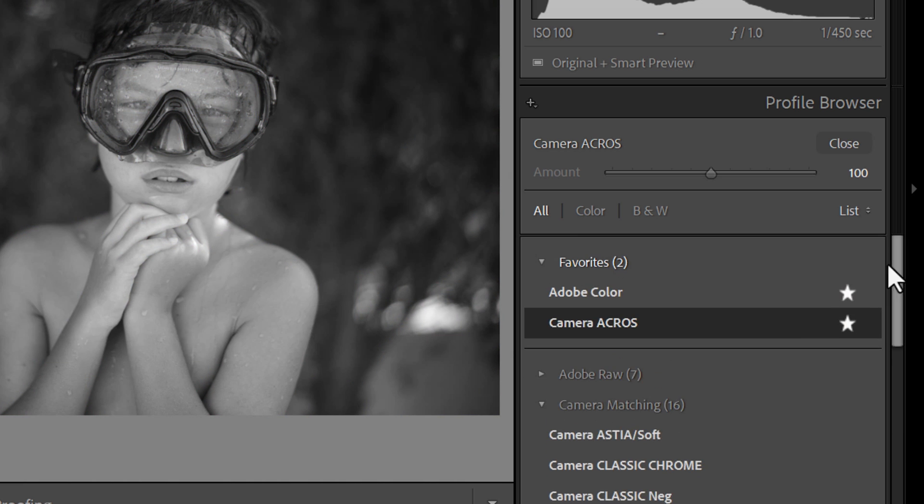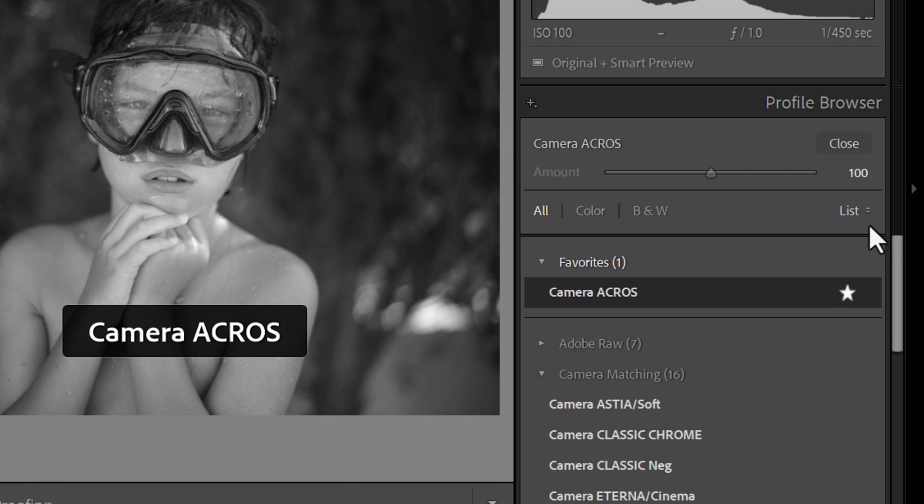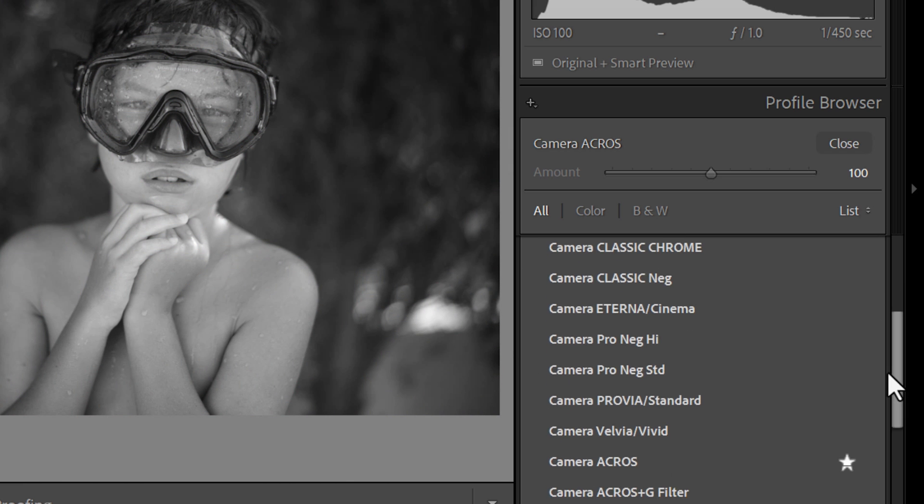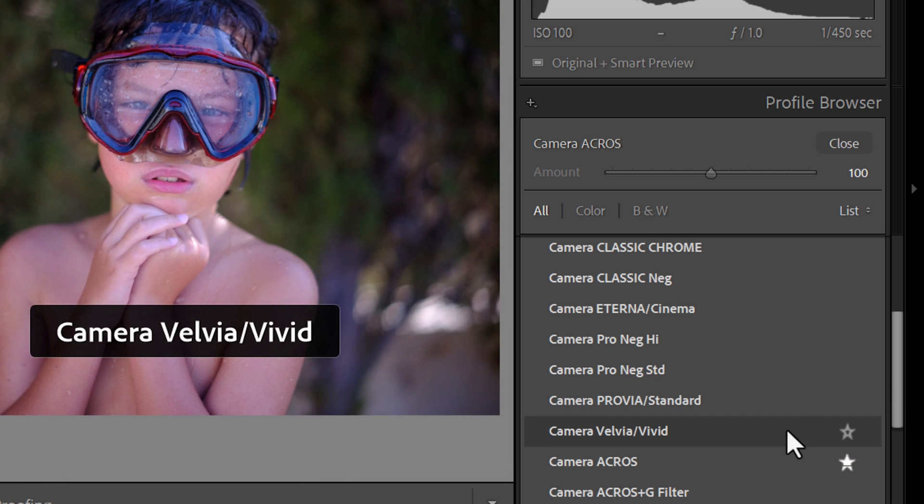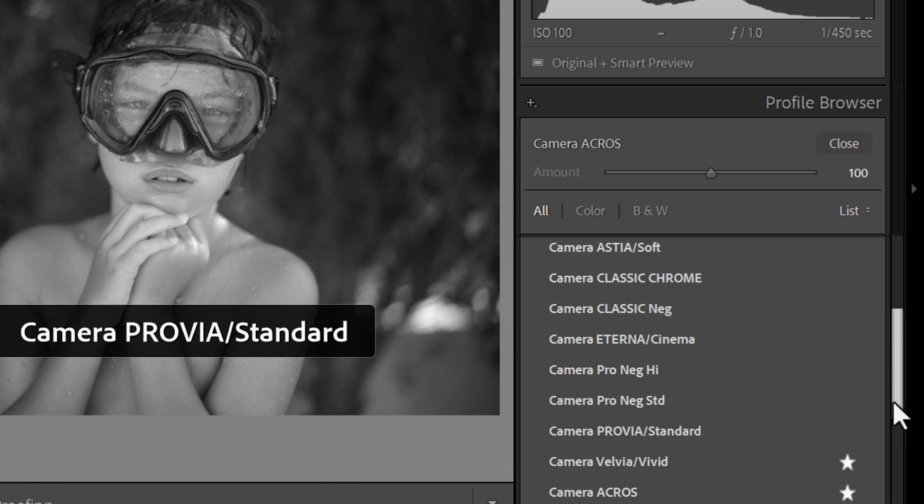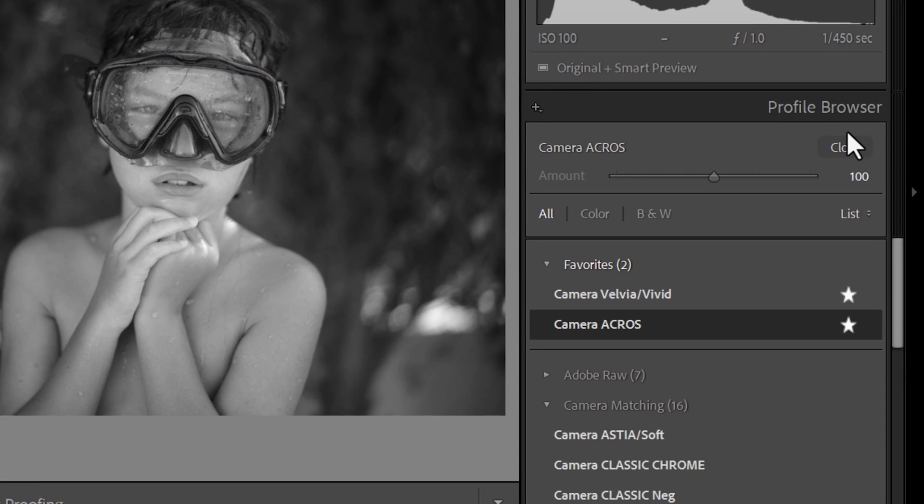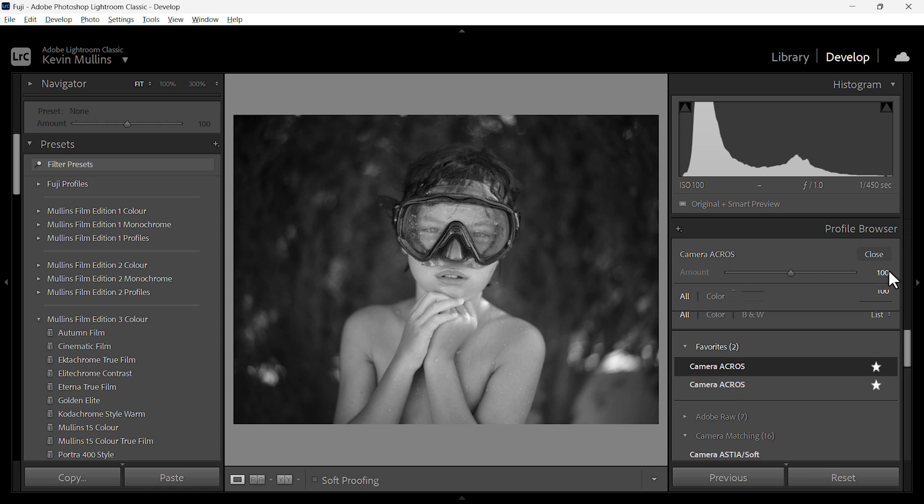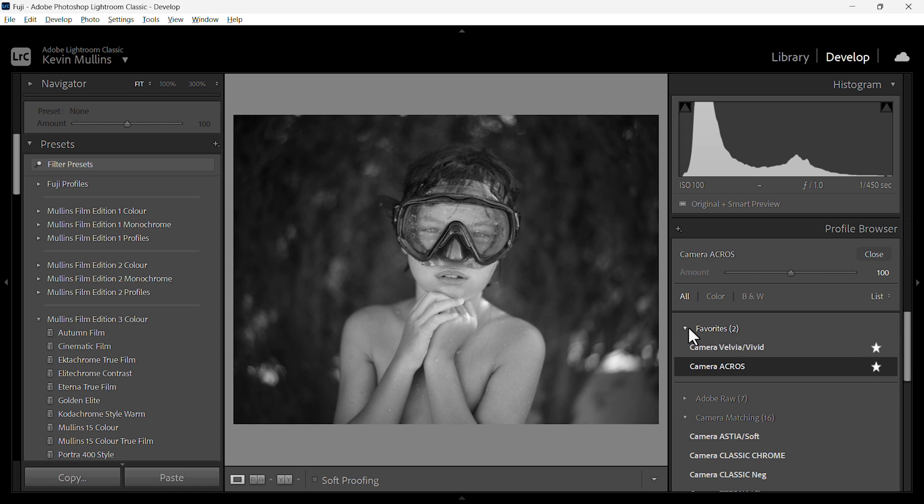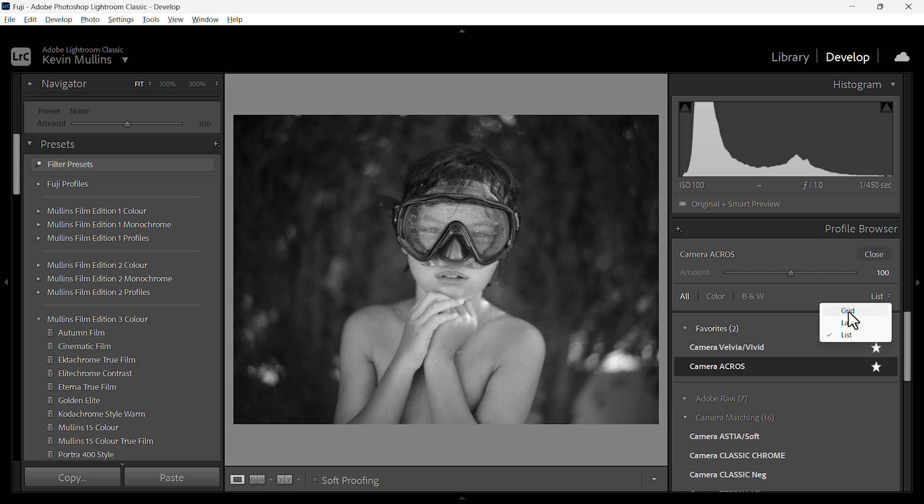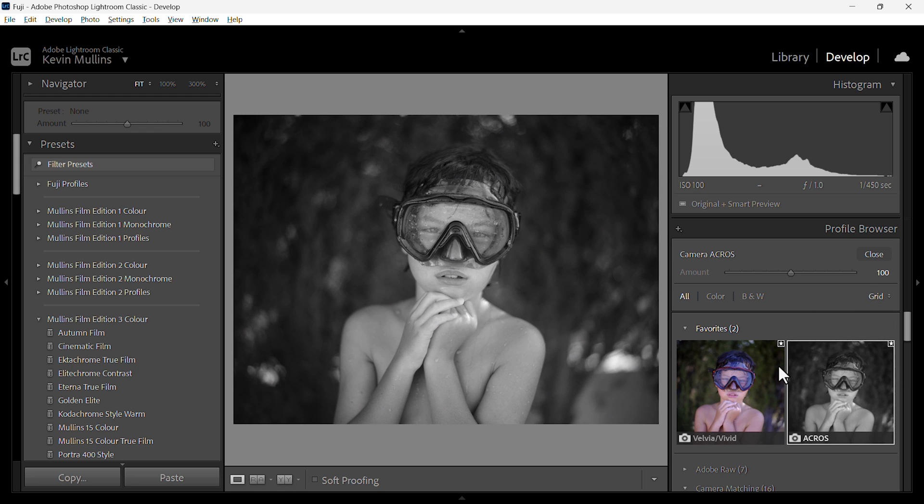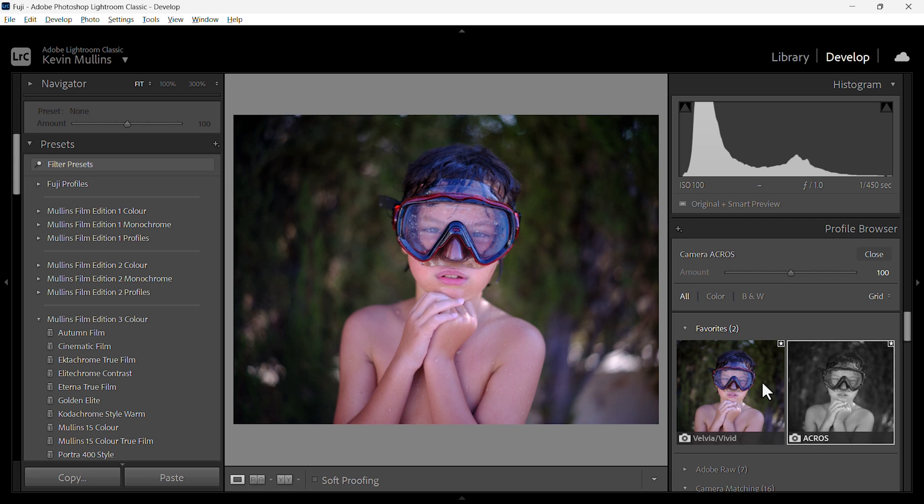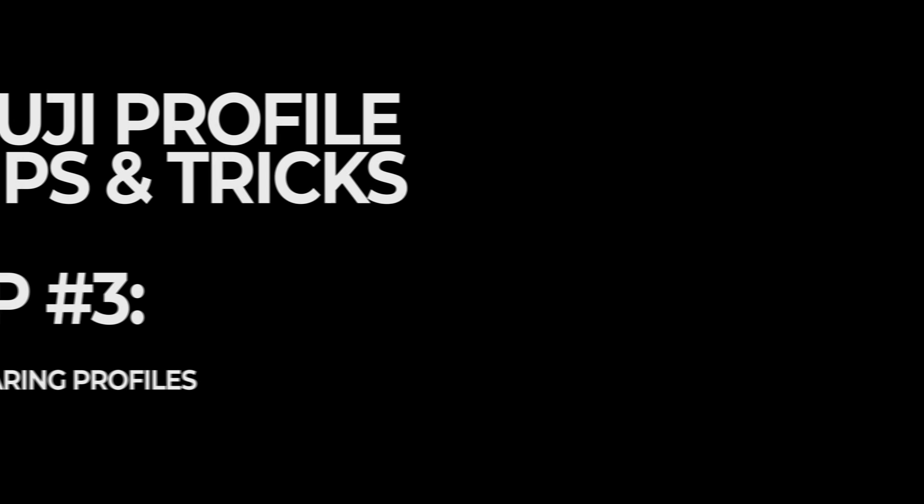That just leaves you then with camera Acros. If you go down you can just select, maybe you want to have Velvia and Vivid there as quick access. There they are all in there. And the favorites, we just have the two now, Velvia, Vivid, and Acros. Very easy way to organize your profiles.